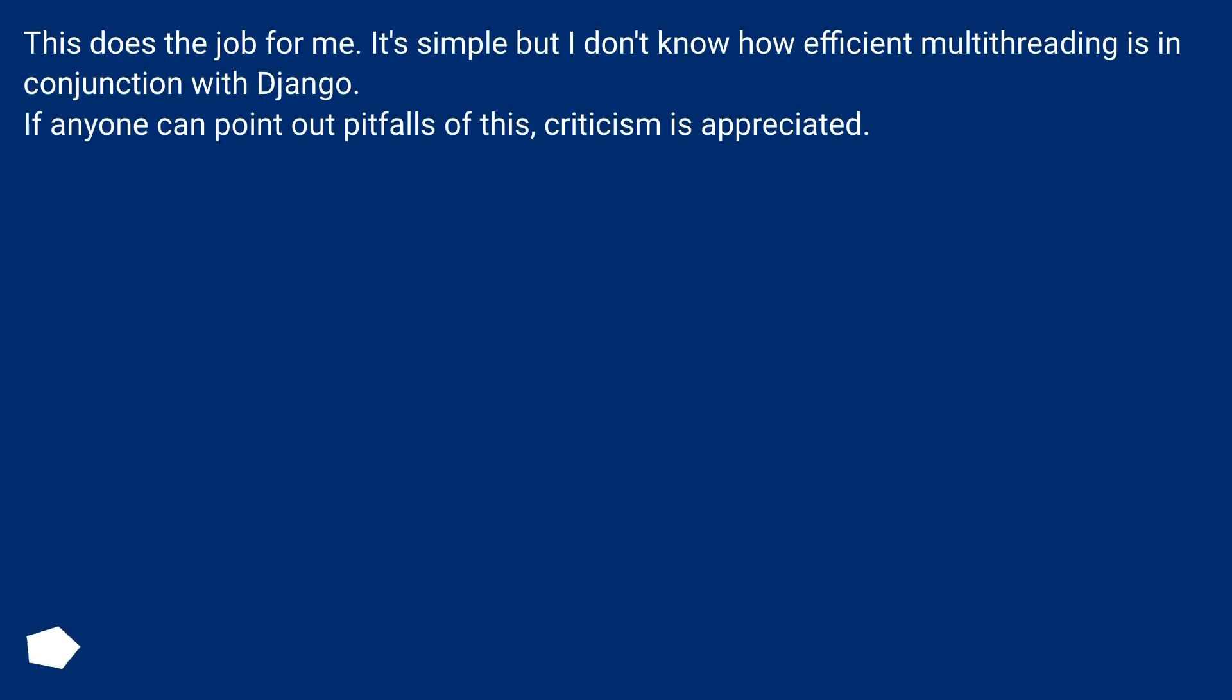This does the job for me. It's simple but I don't know how efficient multi-threading is in conjunction with Django. If anyone can point out pitfalls of this, criticism is appreciated.